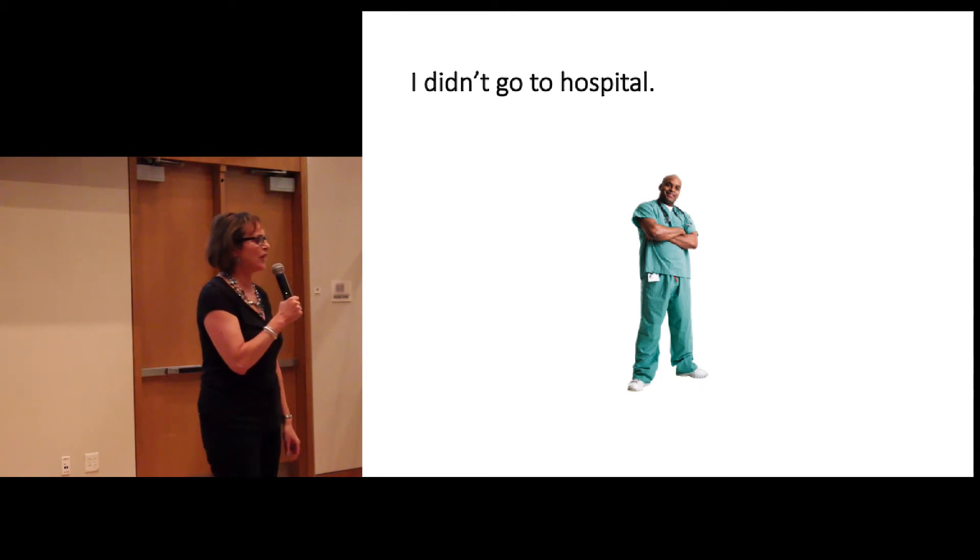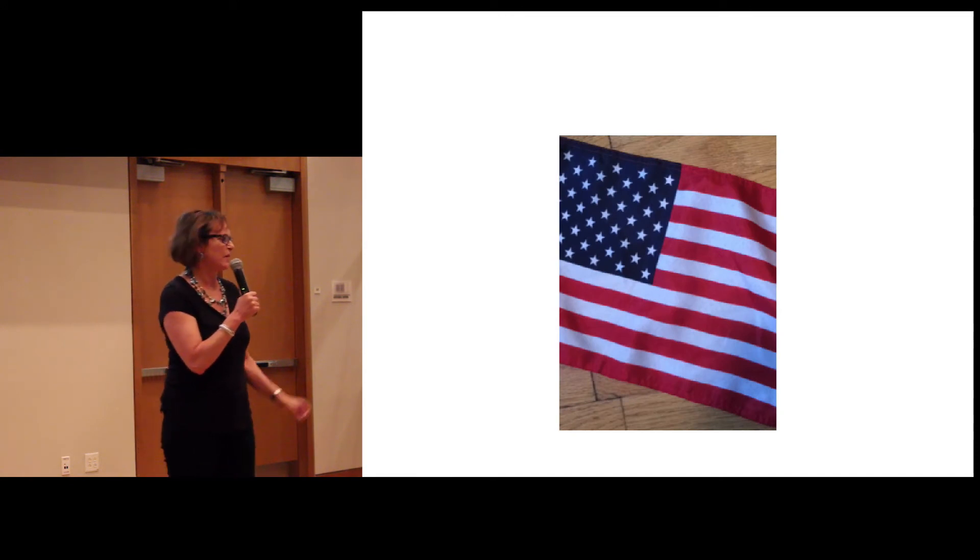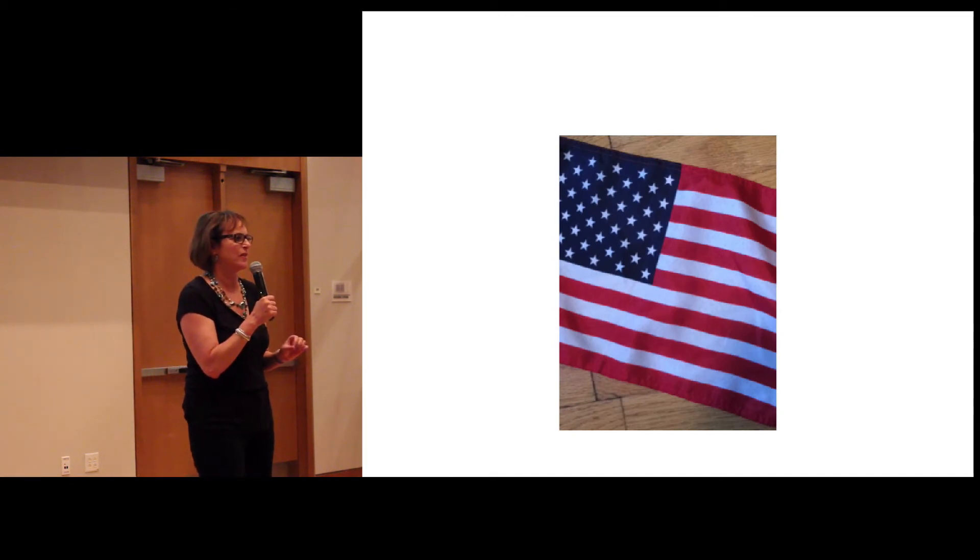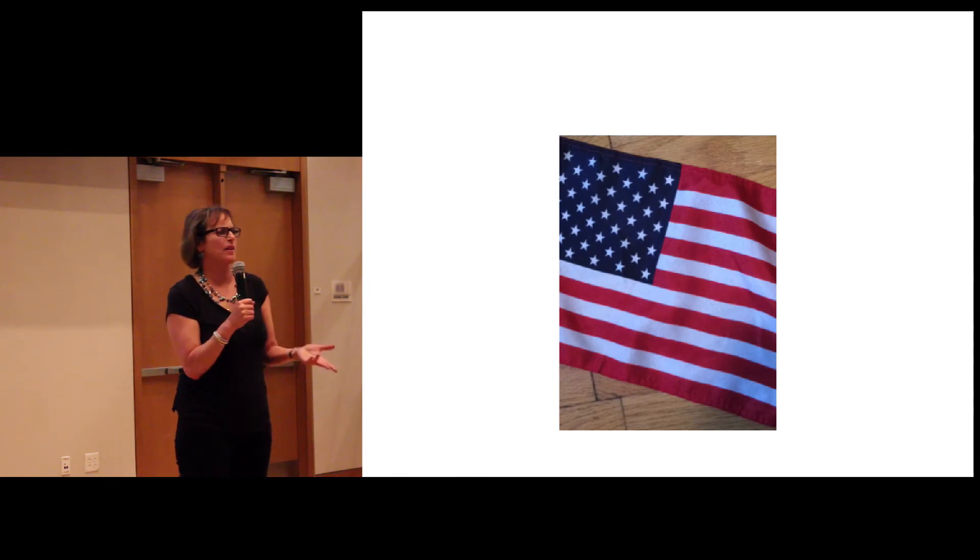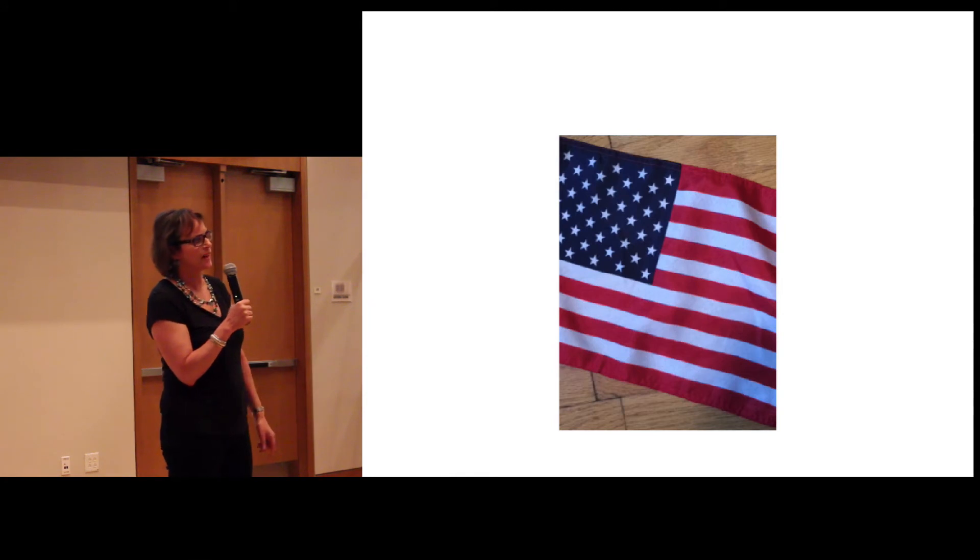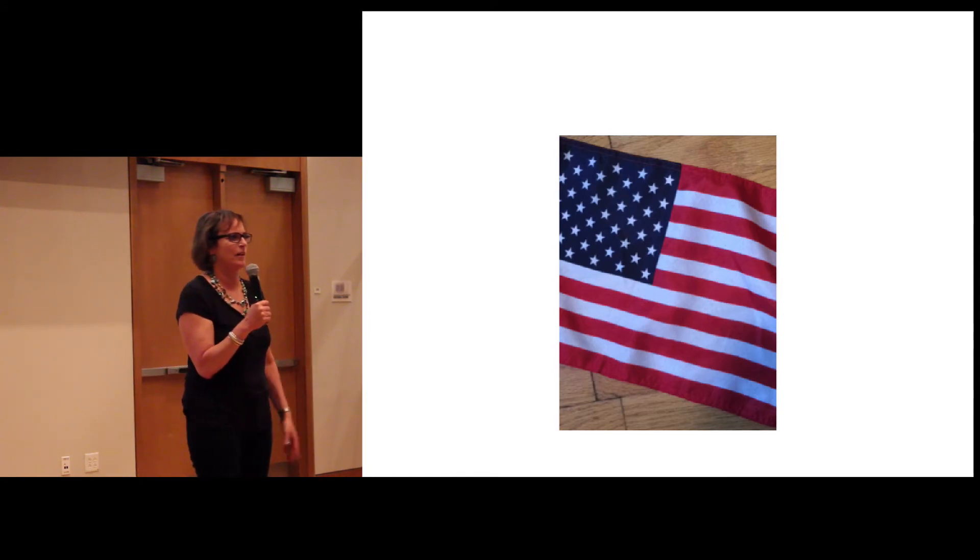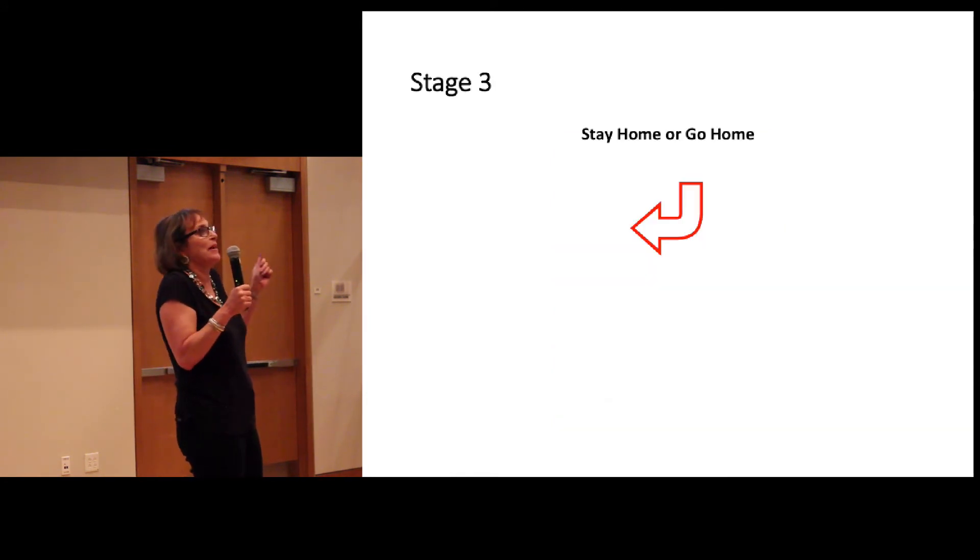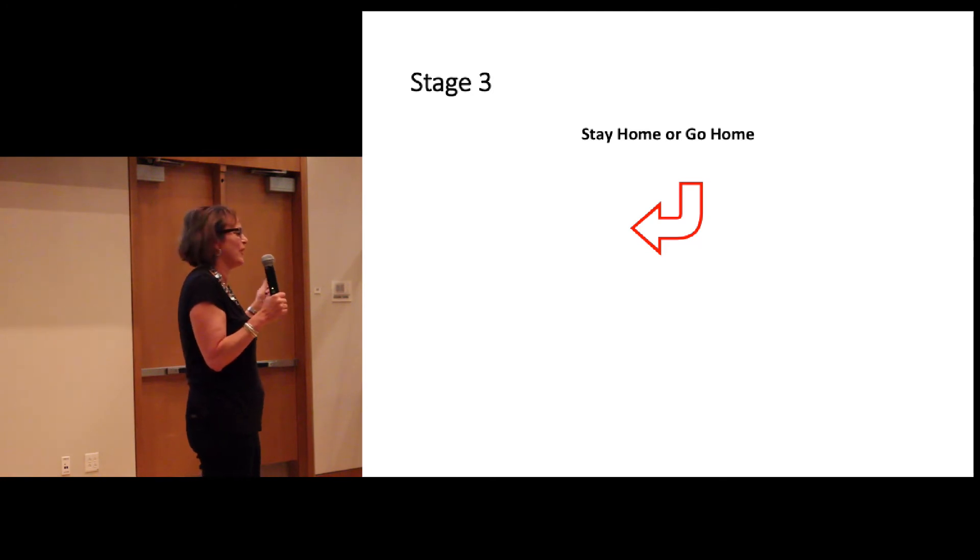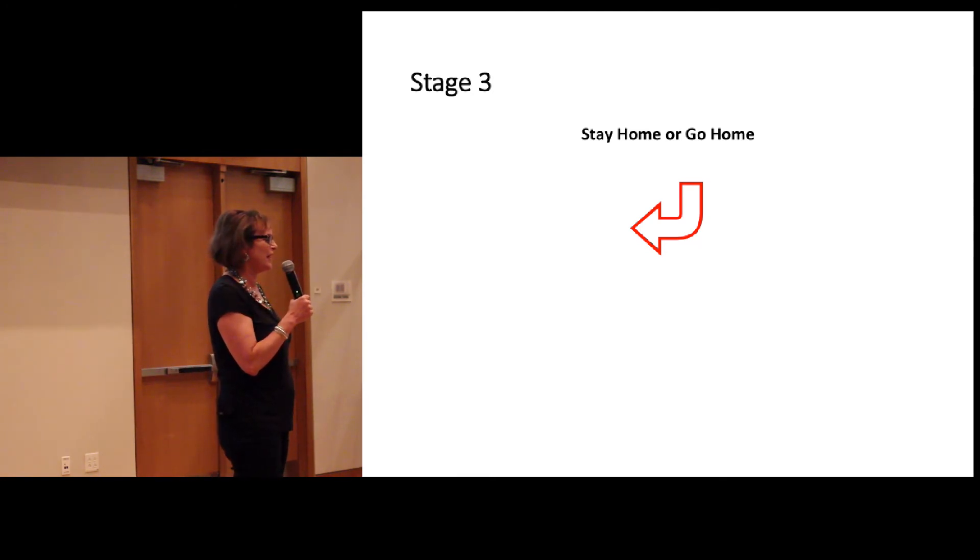Okay, the other annoying thing that would happen was somebody would always bring an expat over and say, look, this is Bob. He's an American too. Like somehow we had something in common, you know? Like, and I'd be like, Bob, where in the States are you from? And how long you been here? And the person who set us up was like, oh, I'm such a good connector and networker. We brought two Americans together.